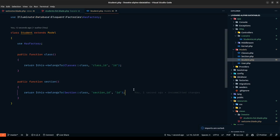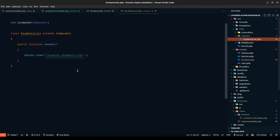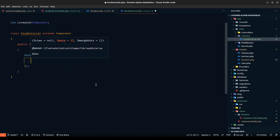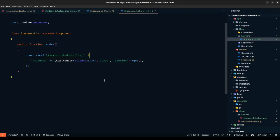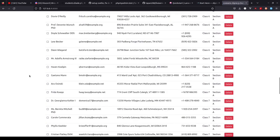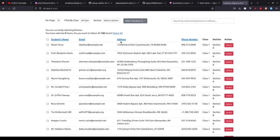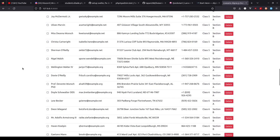We need to define the class and section relationships on the Student model. Go to the model and define: belongsTo Classes with foreign key class_id, and belongsTo Section. GitHub Copilot handles the section one as well. Let's save and reload — now we have all the data. In the component, students should be Student::with(['class', 'section'])->get(). Reload and we have all 100 records from the database.